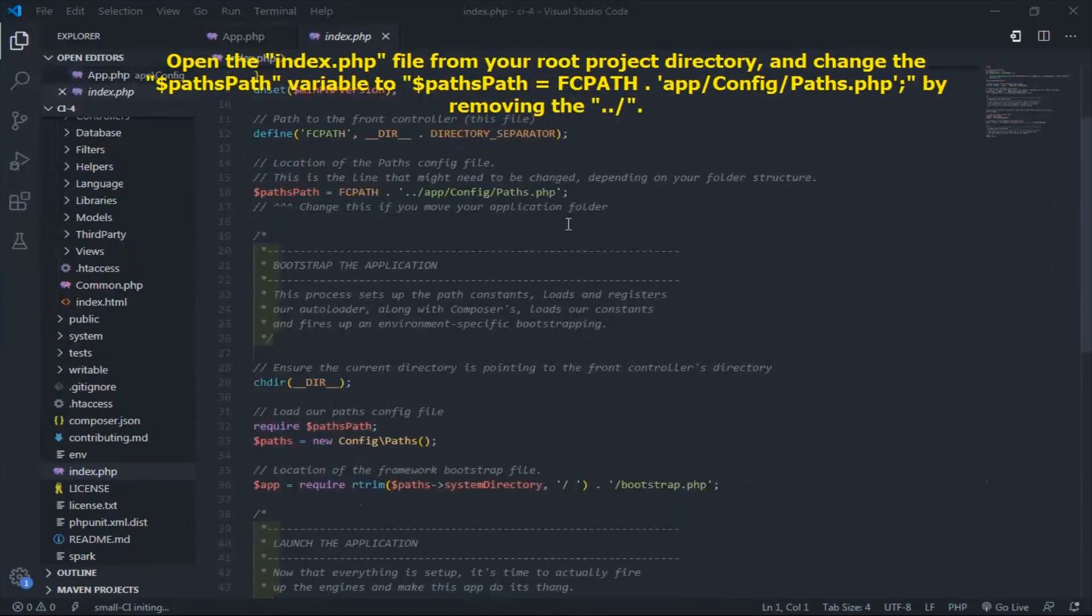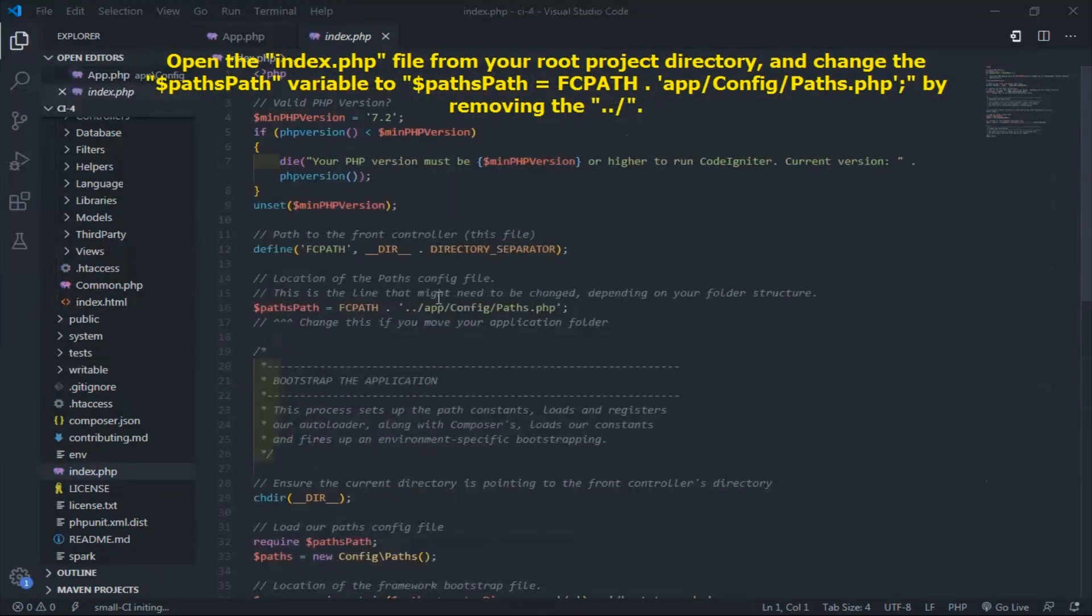Open the index.php file from your root project directory and change the variable of $paths path.